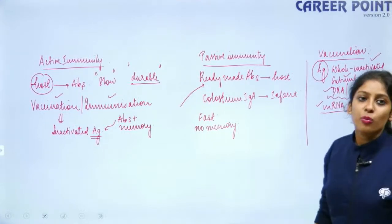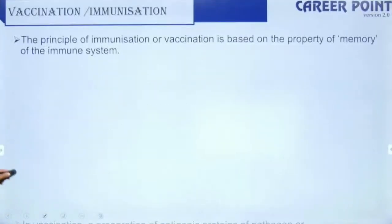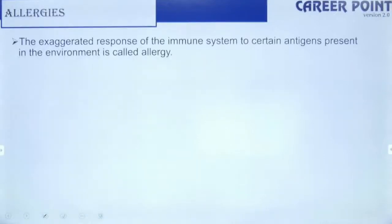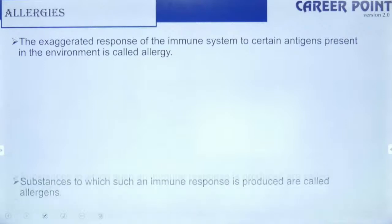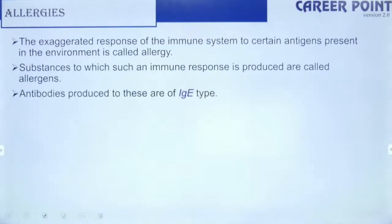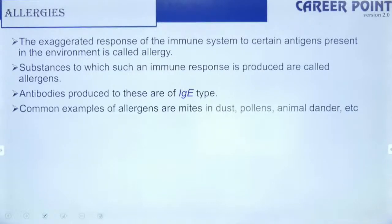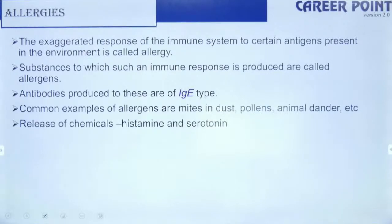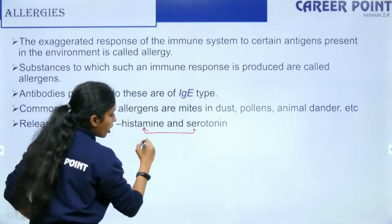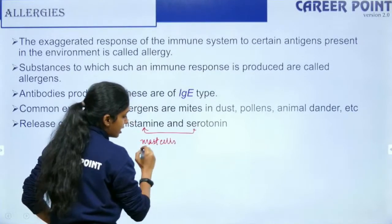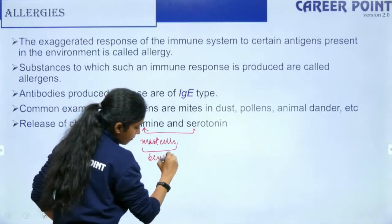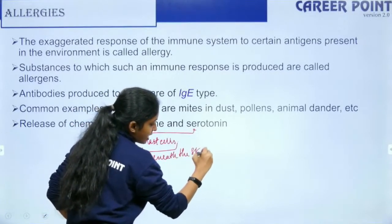Allergy is an exaggerated response by the body against substances like dust mites, pollen, or animal dander — these are allergens. During allergy, IgE is produced. Mast cells, which are immune cells present beneath the skin, secrete histamine and serotonin during an allergic response.